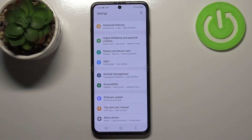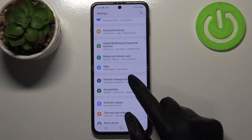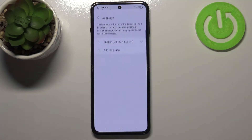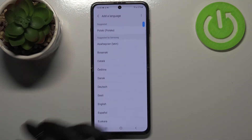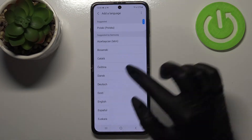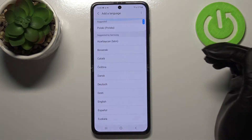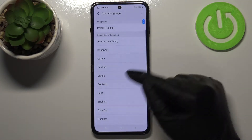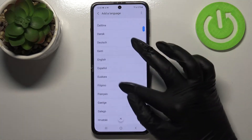First of all we have to enter the Settings, then scroll down and find General Management. Now let's tap on Language — as you can see here we've got the list of previously added languages. We've got only English right now, so let's tap on Add a Language. Here we've been transferred to the full list of all languages suggested by Samsung.